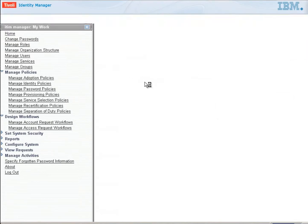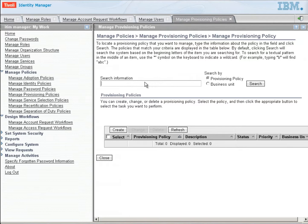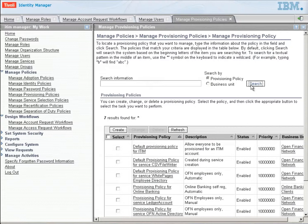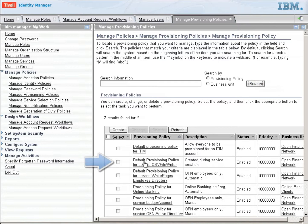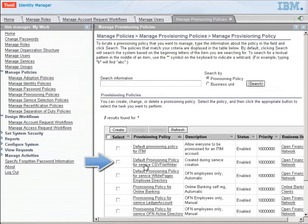Let's click associate this workflow with a provisioning policy and we're going to search for the provisioning policy that was created when we created the service for this particular service. There it is right there, the default provisioning policy for CSV file writer.